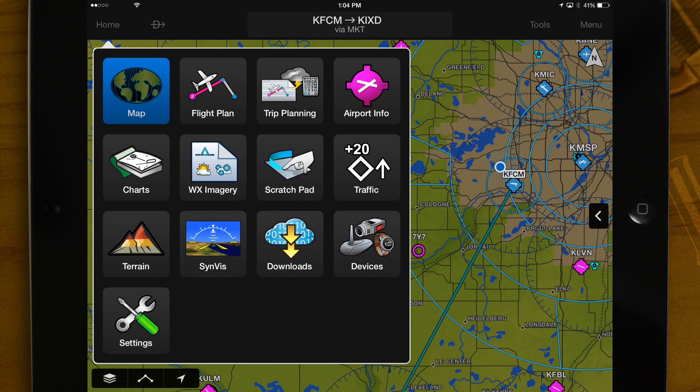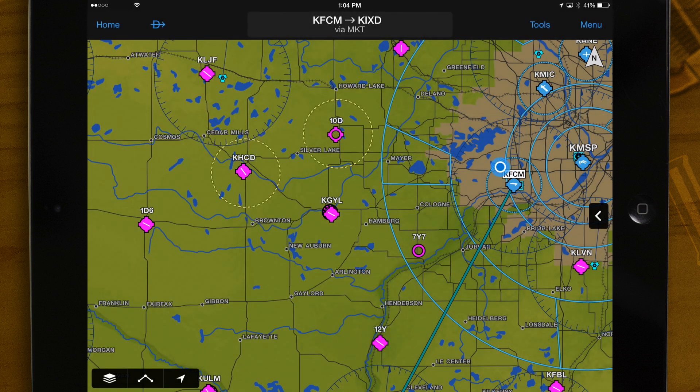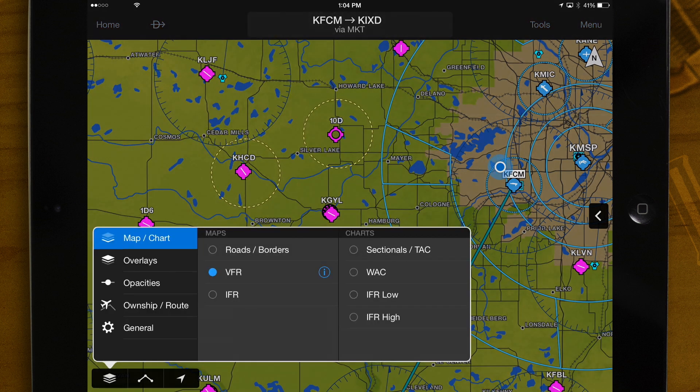Map – View your flight plan over interactive maps or charts with overlays including weather, TFRs, terrain, obstacles, and fuel prices.